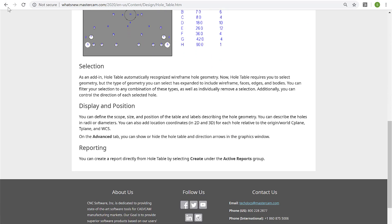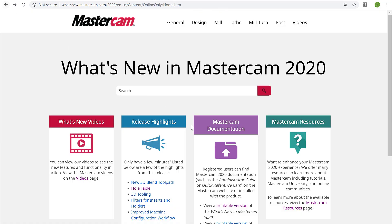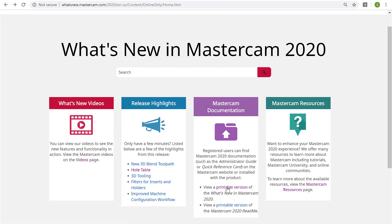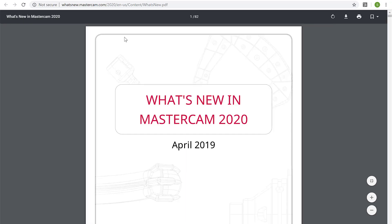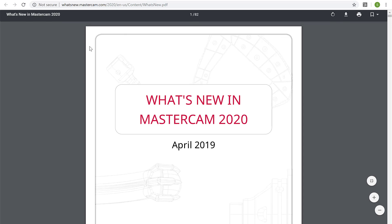We also have links to Mastercam documentation, such as that lengthy PDF document that installs with Mastercam in the program files.